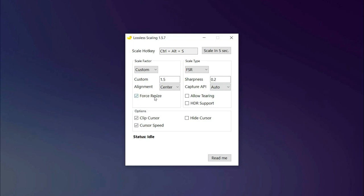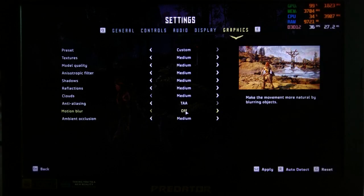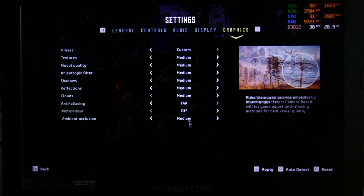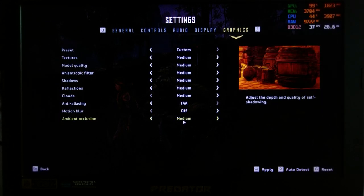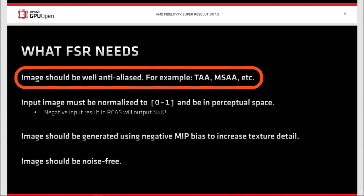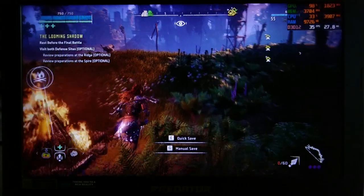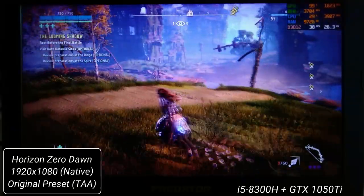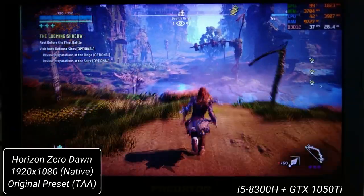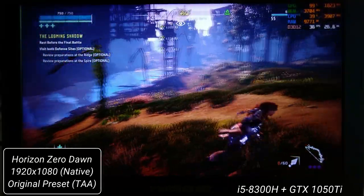This is Horizon Zero Dawn at native 1080p resolution with temporal anti-aliasing — TAA — applied, as FSR heavily depends upon the game's TAA implementation. If a game has bad TAA implementation, the final image will also be bad. Here you can see we are getting about 37 to 38 FPS at native.